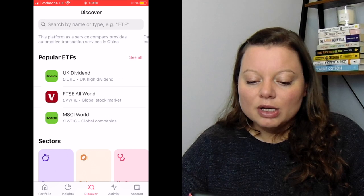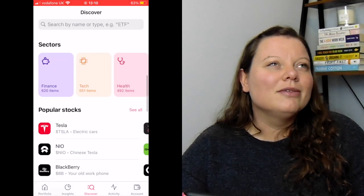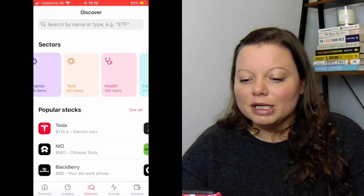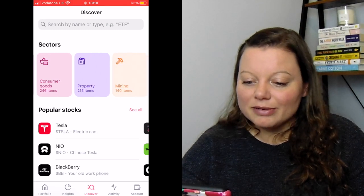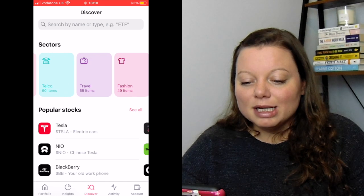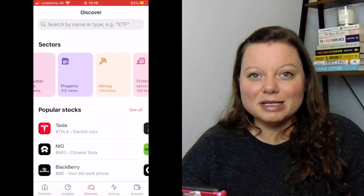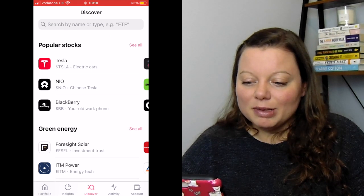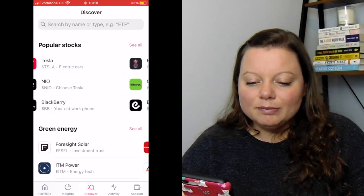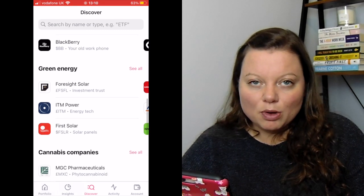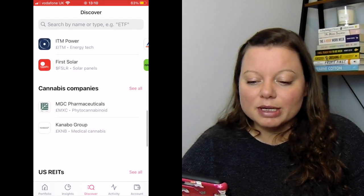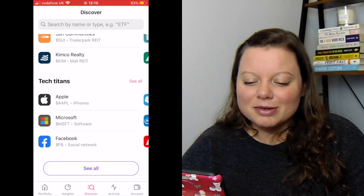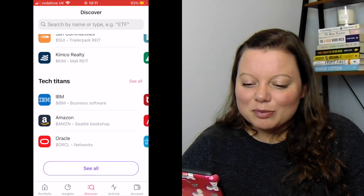You can choose by different sectors — think of it like genres of books. You've got finance, tech, health, industrials, energy, consumer goods, property, mining, professional services, food and drink, and so many more. If you click on some of these they'll have really big companies you've heard of. There are also popular stocks — things people are investing in at the moment — and that changes regularly. There's a section for green energy, one for cannabis companies which are growing as an offshoot of the pharmaceutical side, and tech titans covering all the big technology companies you'd have heard of.